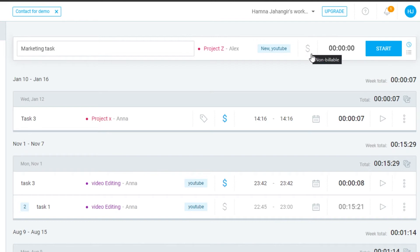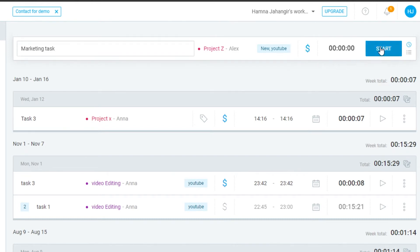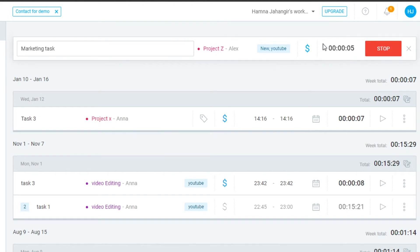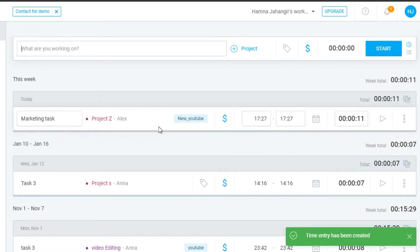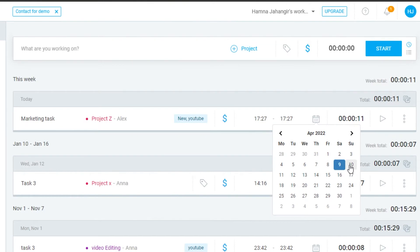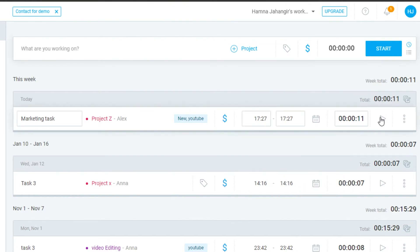There's also an option to mark hours as billable or non-billable — I'll set this as billable. Now all I have to do is click Start and time tracking begins. To stop, simply click Stop and this entry will be added to your log. You can also add the date to the entry.